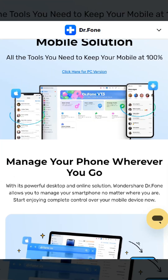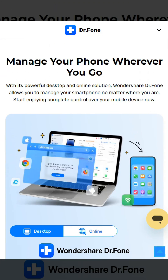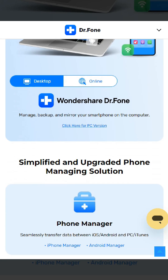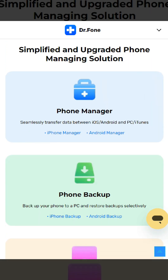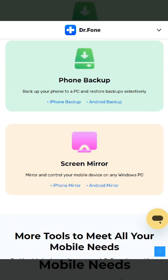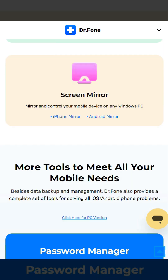The Dr.Phone app is a data backup tool that allows businesses to restore, sync, transfer and delete data from Android and iOS devices. This data recovery software can help you recover deleted data from SD cards on Android devices.